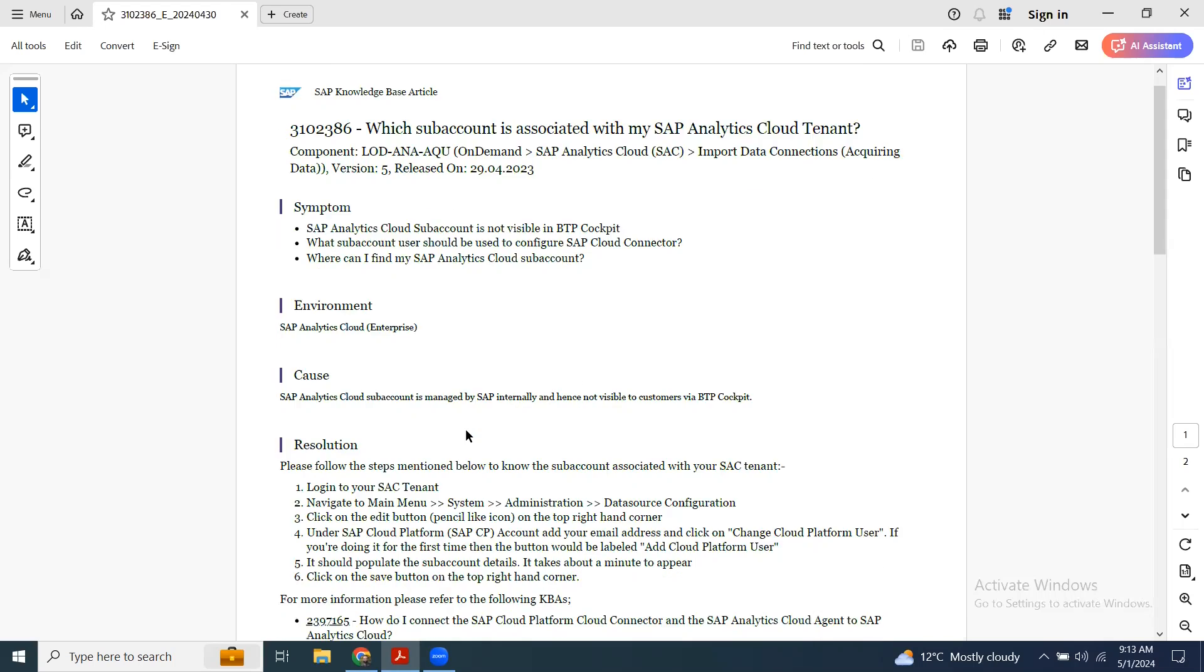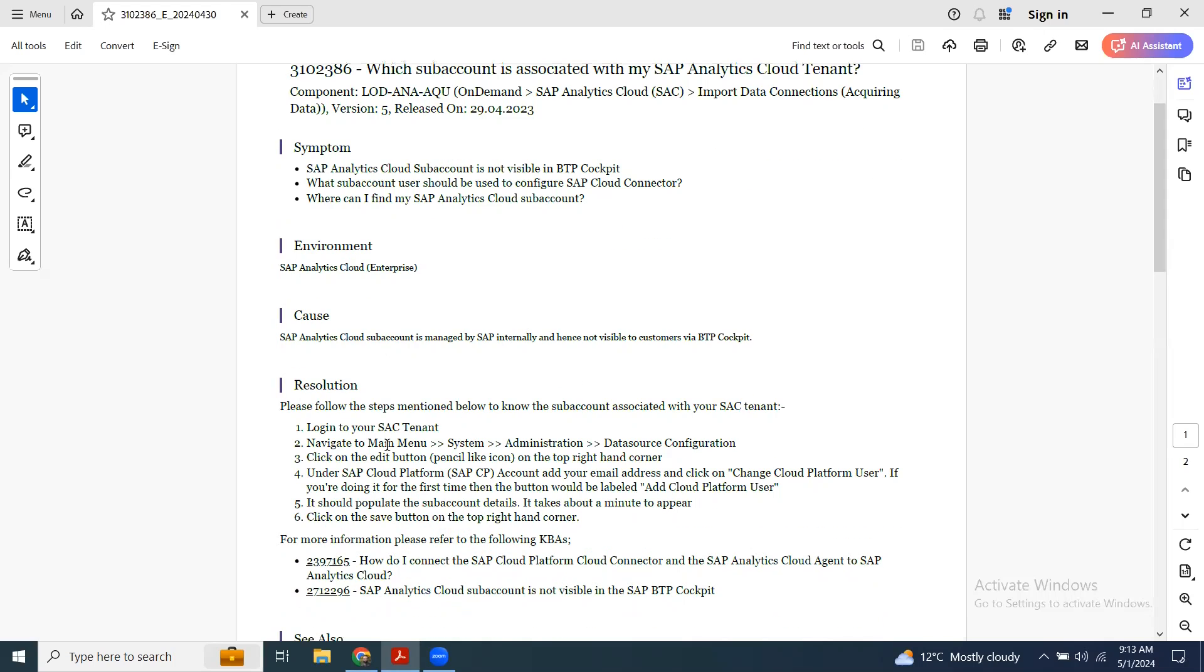You can go through the steps and it's very easy. Log on to the tenant, then go to system administration and data source configuration, and then change the email address on the cloud platform user. It will show you the subaccount ID for the SAC tenant.